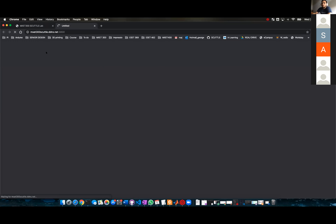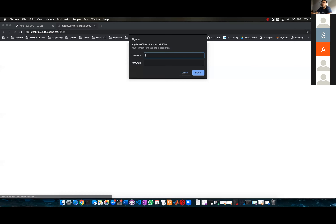Now I click enter and it's loading. So you can see here that the first thing that happened is it's asking me to sign in using my password.